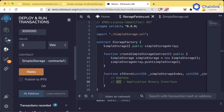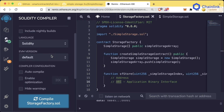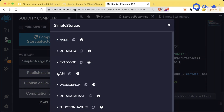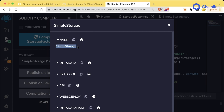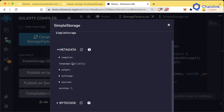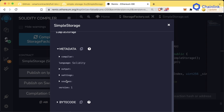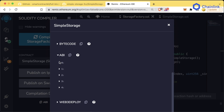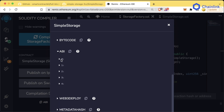We'll go deeper into ABI as we move on, but if you go to your compile tab, hit compile, and things are compiling, you can scroll down and see compilation details. You can see information on your different contracts — the name, metadata like the compiler, language, output settings, the exact bytecode and opcodes, which we'll talk about later. You can also see the ABI, which tells you all the different inputs, outputs, and everything you could do with this contract.